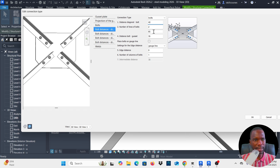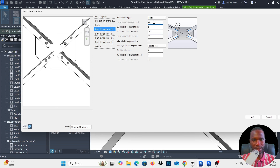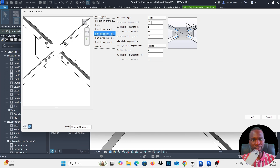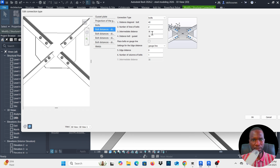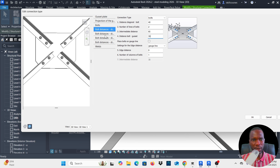On this one, the diagonal bolt distance — you can specify it there. If you want 40 you can click there and see it changes, but I want 35 the way it was. These settings are self-explanatory and I'm not going to change anything here since the settings are okay for me. Intermediate distance should be 65 — the spacing between bolt rows.